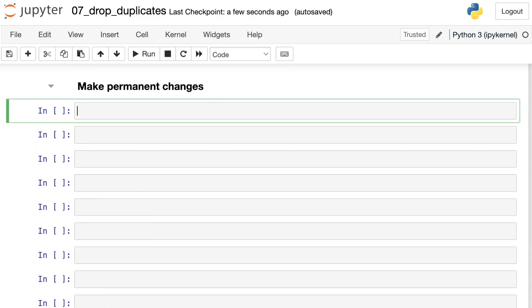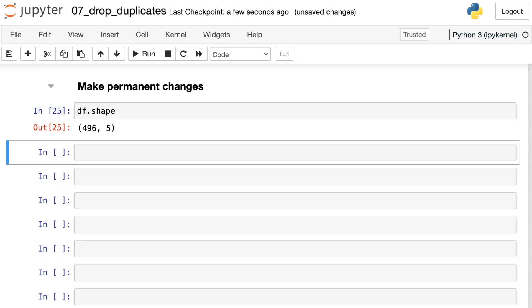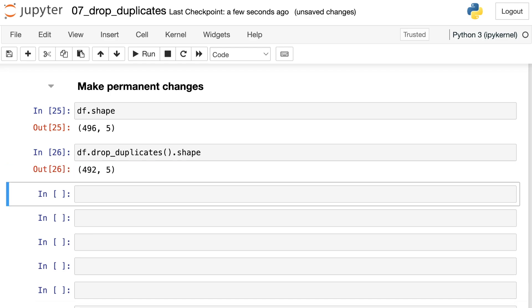Finally, just like a lot of other pandas methods, drop_duplicates does not make permanent changes to your data frame. If I take a look at the shape of my data frame again, I still have 496 rows. If I take a look at this drop_duplicates, where we're dropping everything that has exactly the same values, I would get rid of four of those rows. So we haven't actually made any of those changes permanent at this point.